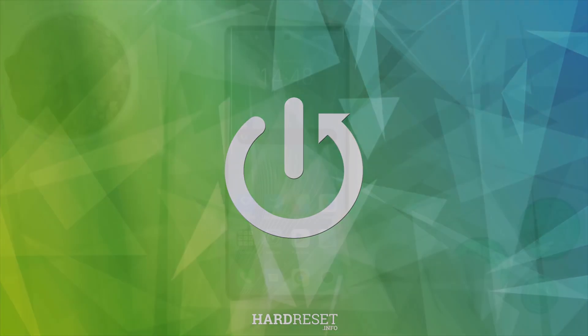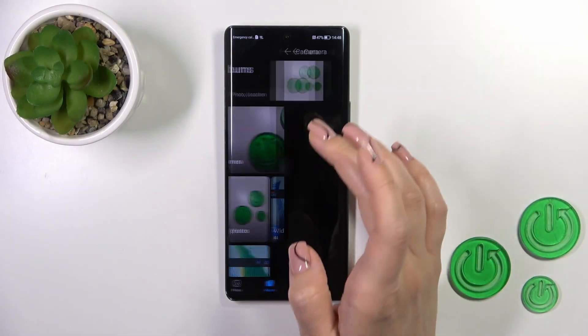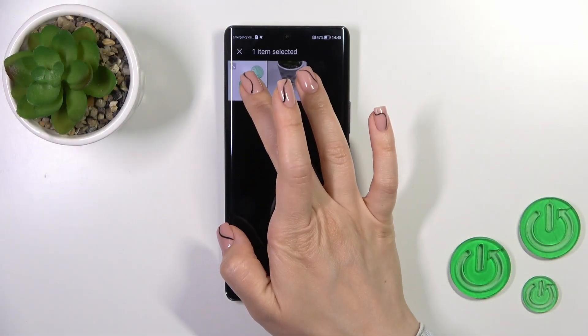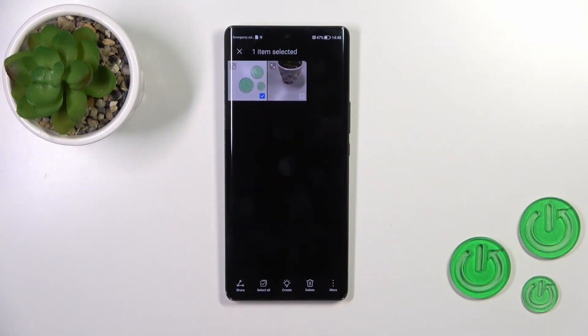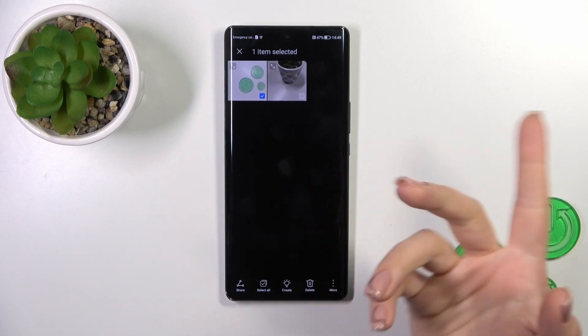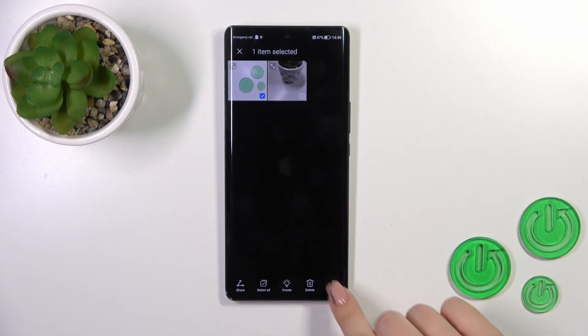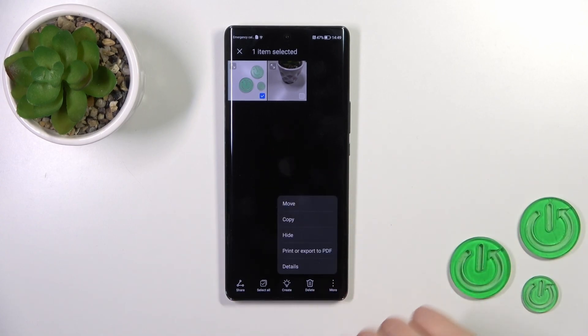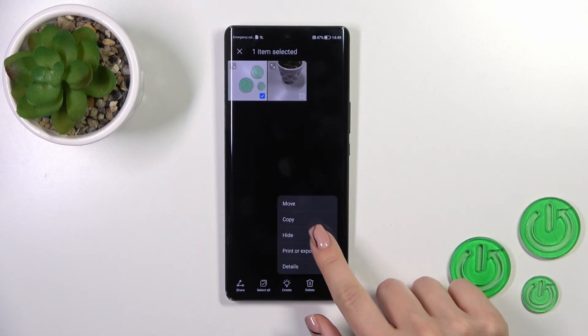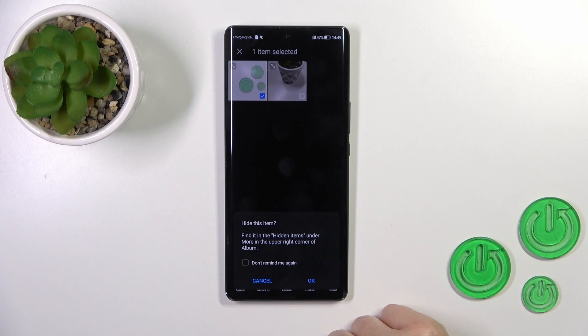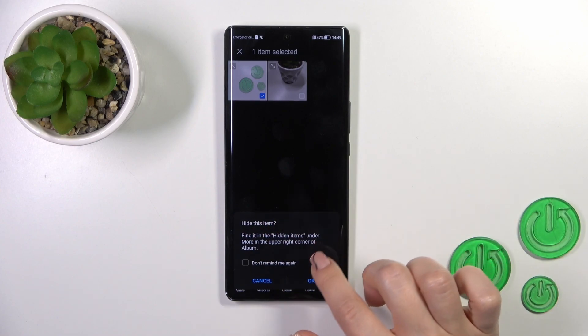So open first the gallery app and just for example to hide this photo you should select photo, tap to more on the right down corner and click to hide. Hide item.